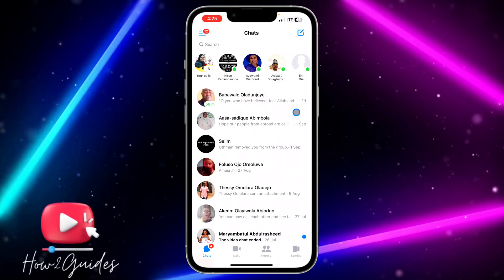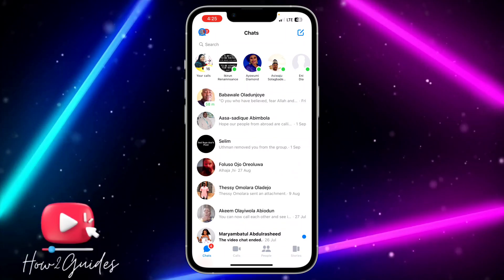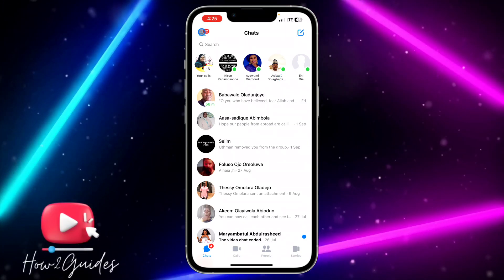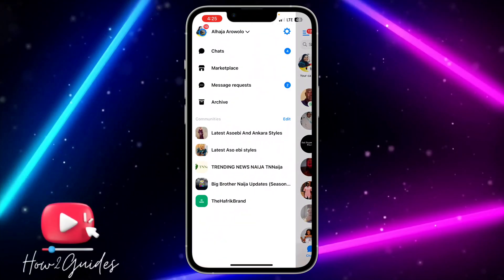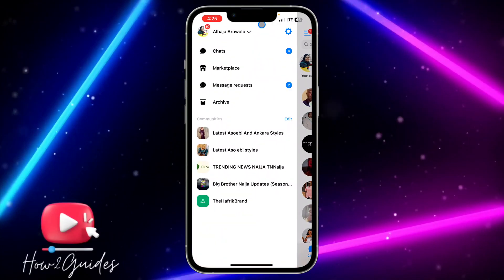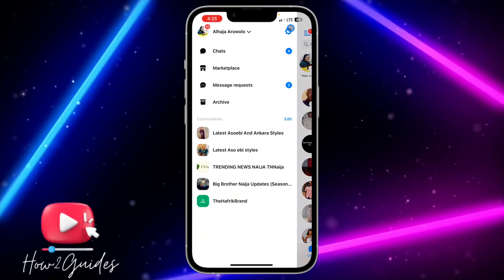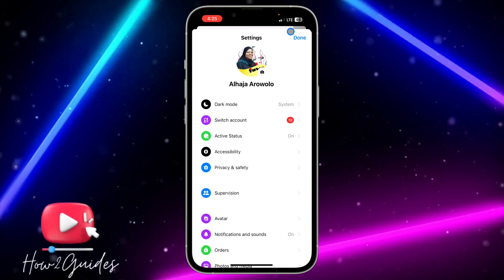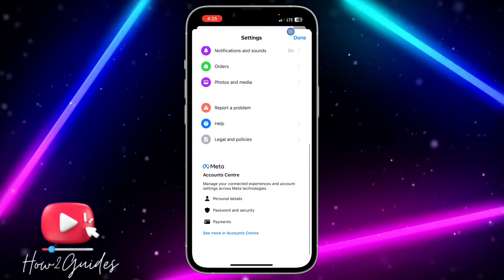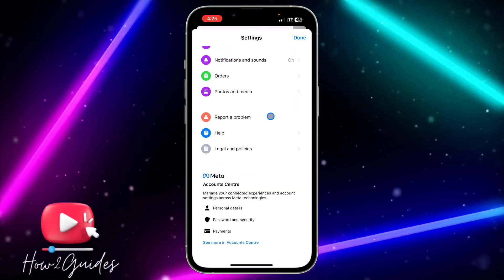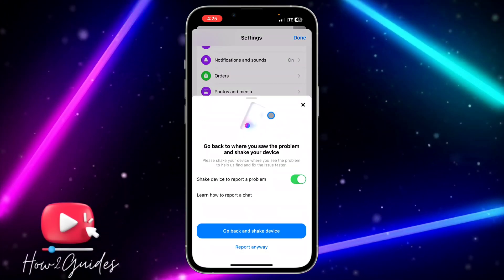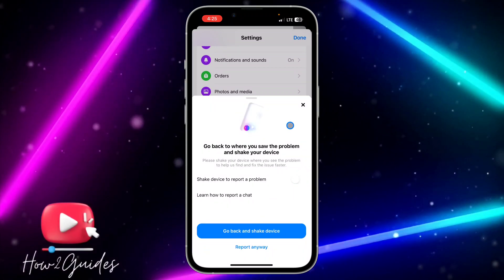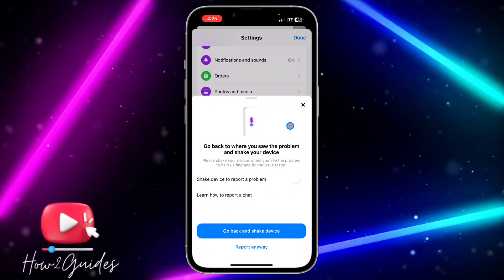To enable this option, open your Messenger application and click on the three lines at the top left corner. Once you click on that, click on the profile icon to open up your settings, and scroll down to 'Report a Problem'.